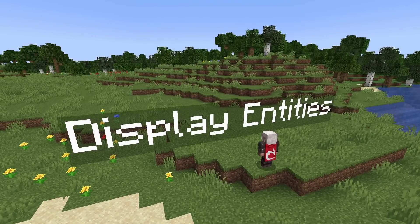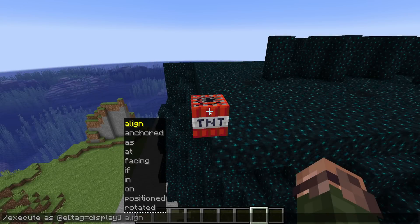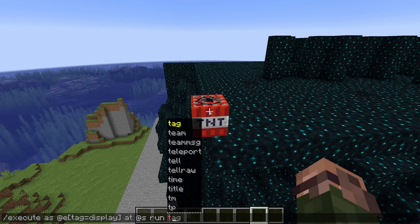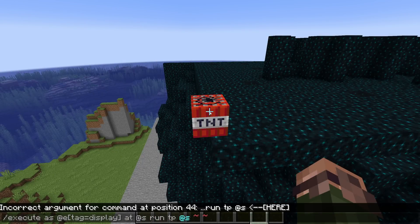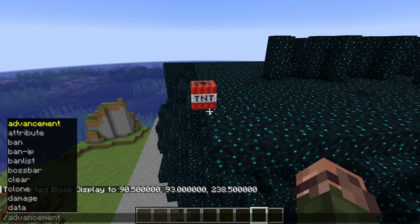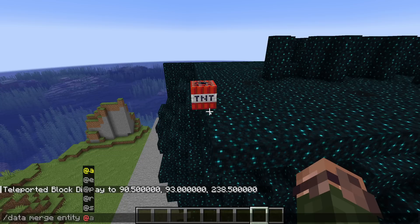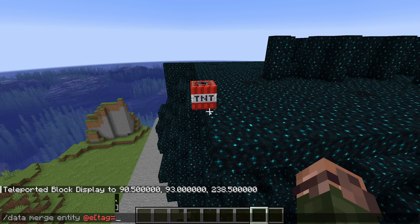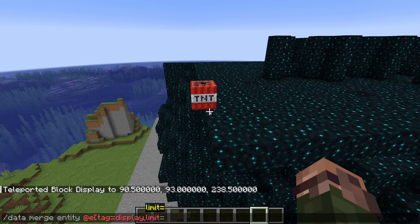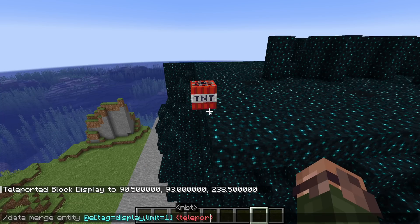Let's wrap up with changes to display entity interpolation. Display entities now start updating their client-side position and rotation on the first tick after an update. In previous versions, updates were applied in the same tick as the update was received, which could cause uneven motion. This new behavior is similar to how armor stands, mobs, and players interpolate. There's a new field called teleport_duration which controls this behavior and which is a value in ticks.